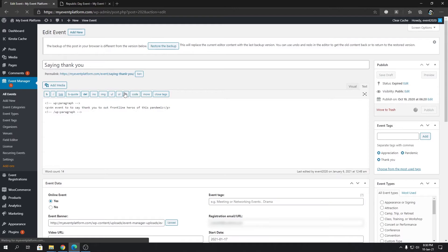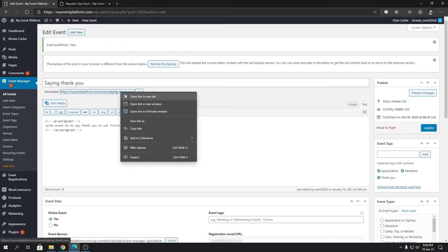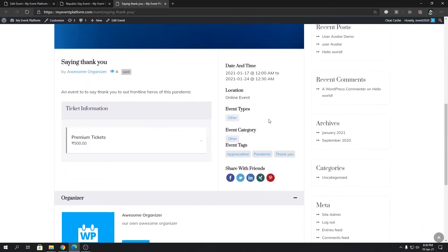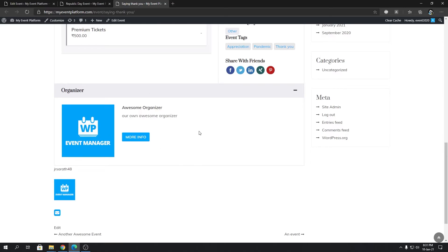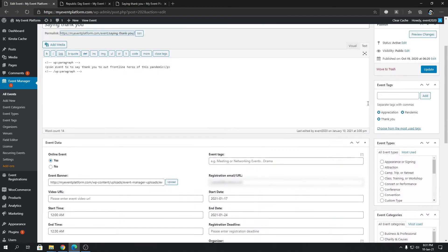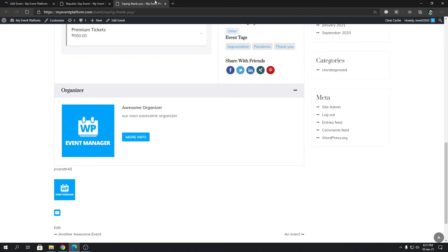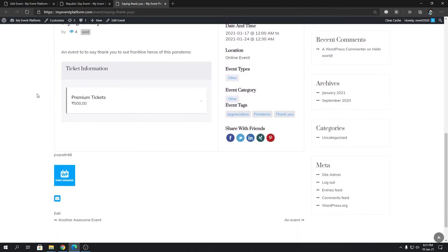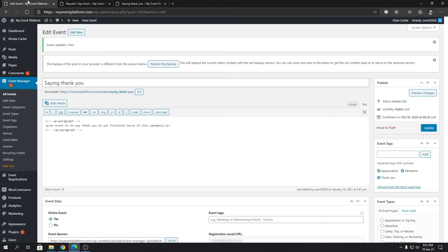If we go ahead and click Publish, and then open the link in a new tab, we will see that the event now has an organizer. If I remove the organizer from the event and update it once again, then reload the event details page, you'll be able to see how the event details page looks without an organizer.